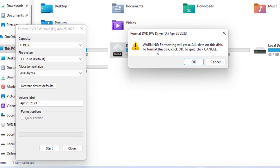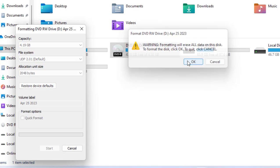It's giving the warning: formatting will erase all data on the disk. To format this, click okay. Then click okay.